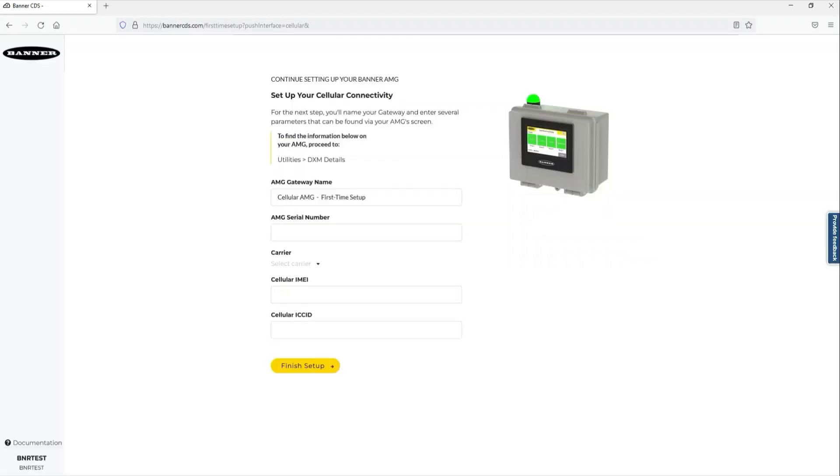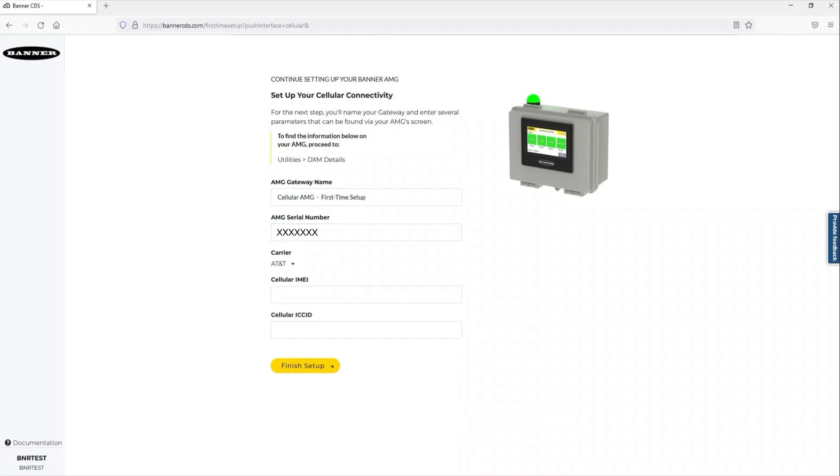The authorization code specific to your AMG model will route into the activation portal. Ethernet models only require a serial number to activate. Cellular models require an IMEI and an ICC ID number as well.